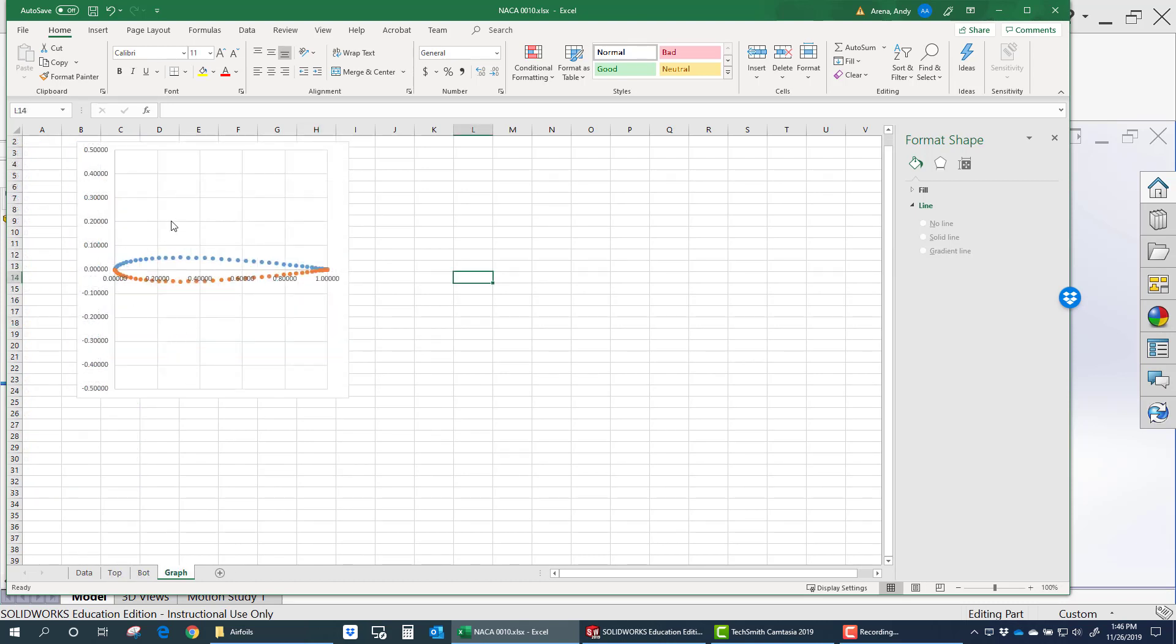And this is what that looks like plotted. So you see you have a closed airfoil. It's made up of two sets of data, bottom and top.